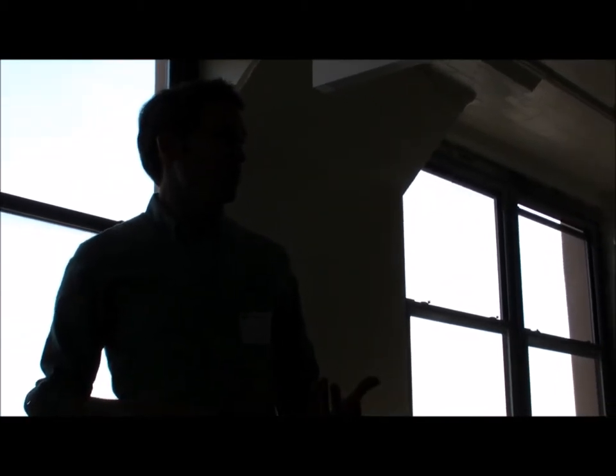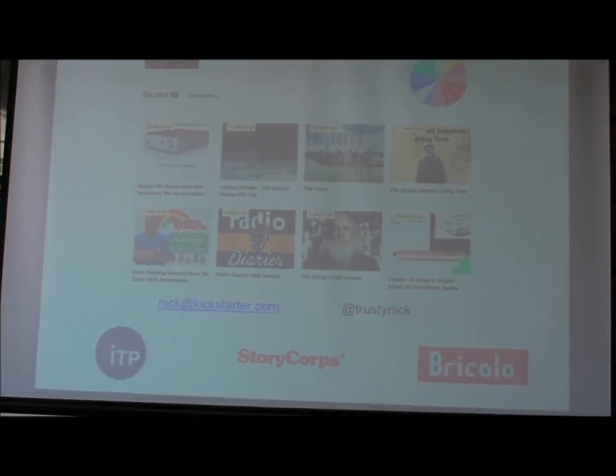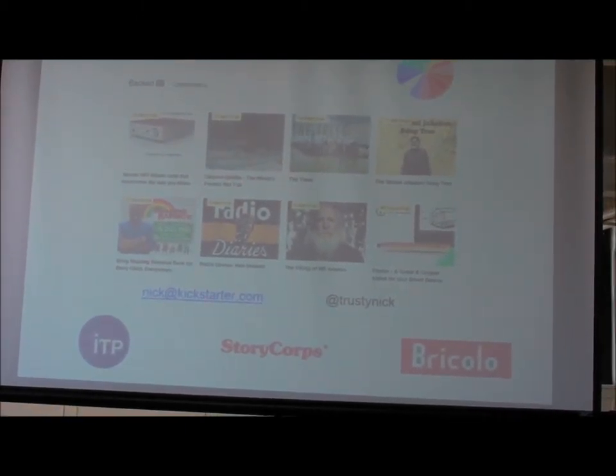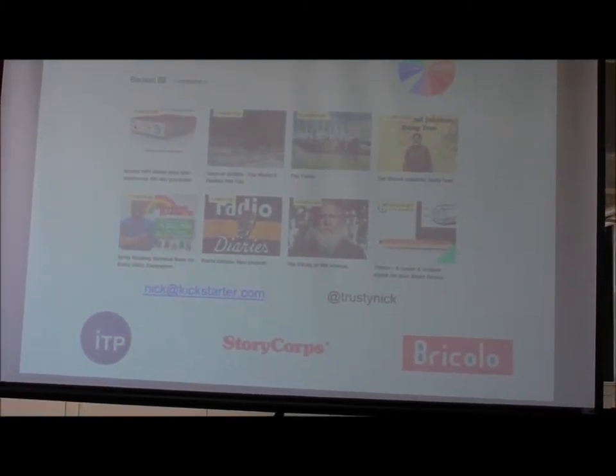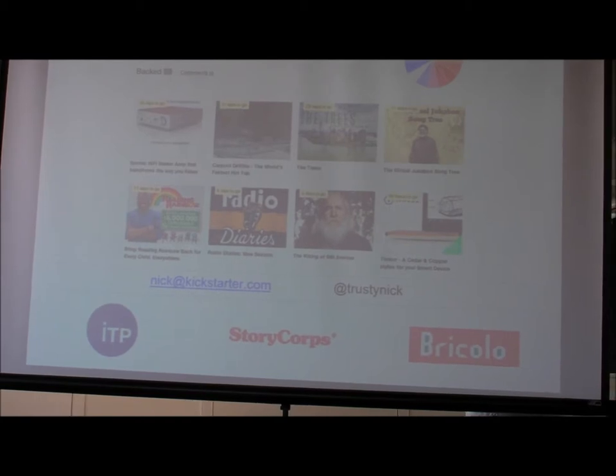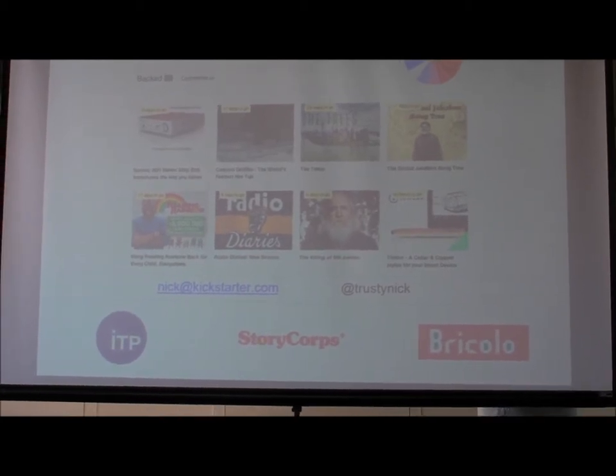So that means I work with creators in those two categories of Kickstarter. Kickstarter is broadly speaking a creative platform. So it serves art projects, music projects, dance, things that you would more typically think of as artistic projects.